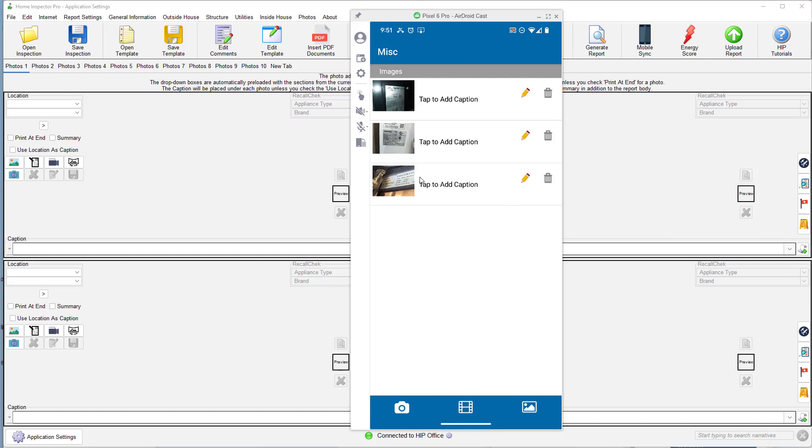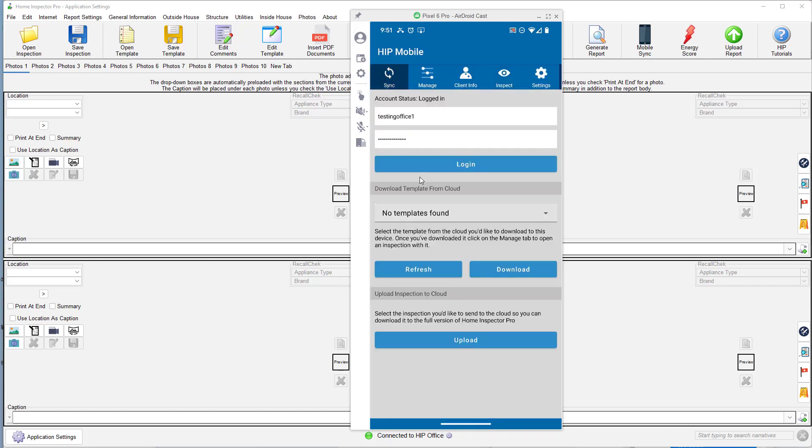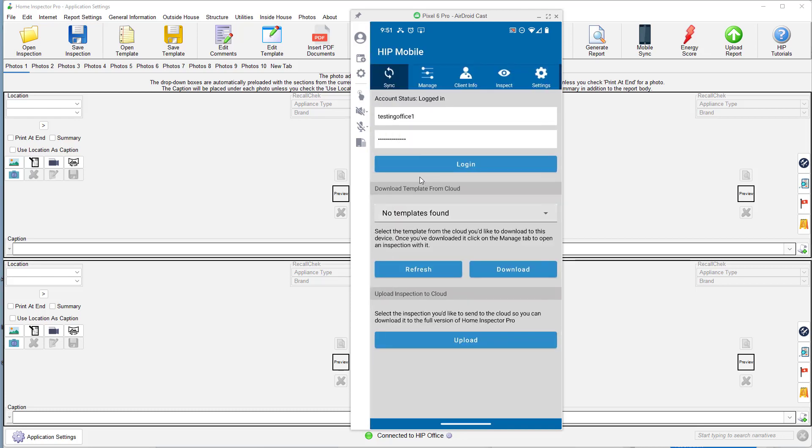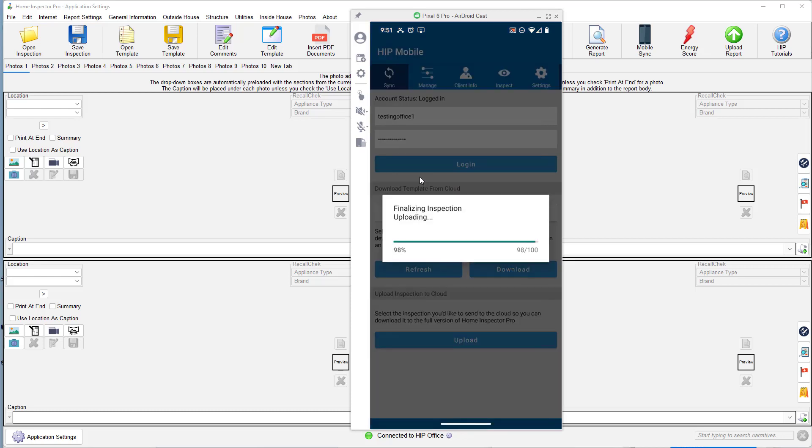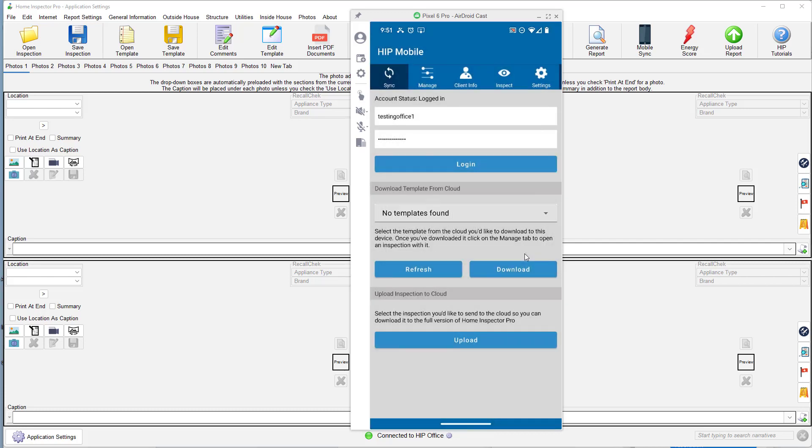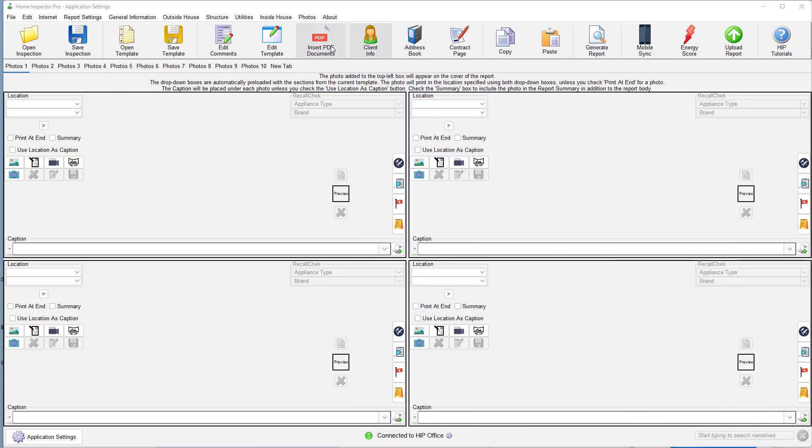Now we're going to go ahead and I'm going to upload these photos directly up into HIP Desktop. So I'm going to select that recall check inspection. I'm going to upload that to the cloud.